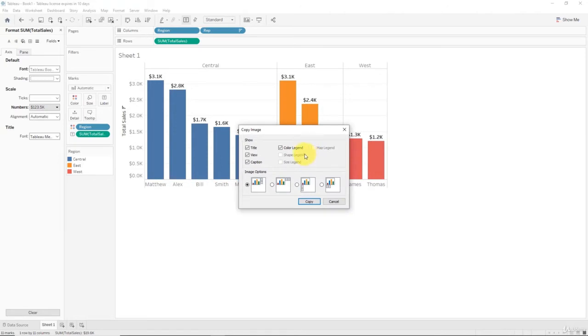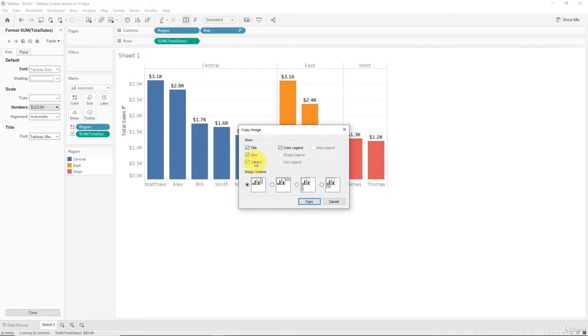There's two ways to export. All we need right now is the view, the title, and the color legend. We don't need the caption because we don't actually have a caption. We haven't created one for this chart.